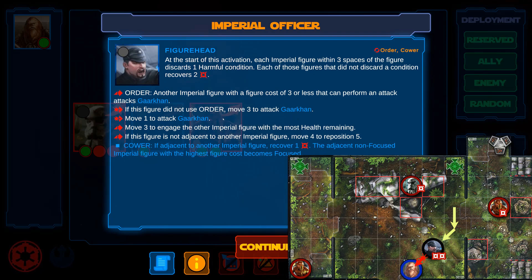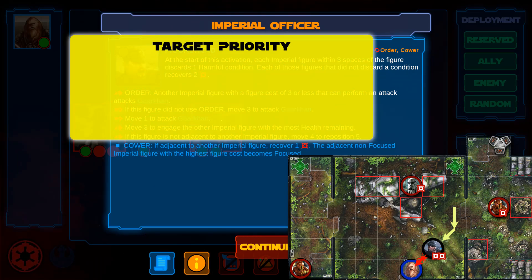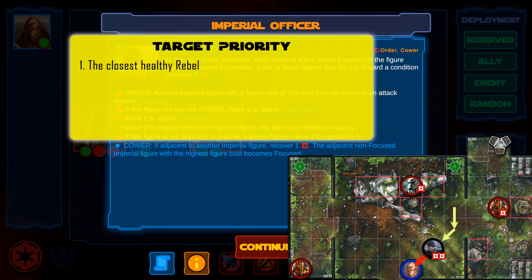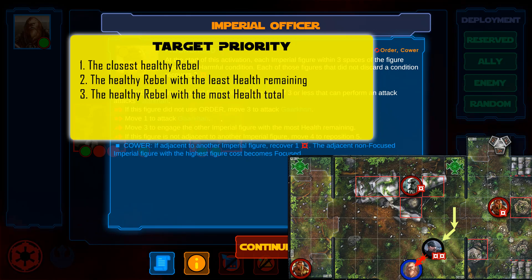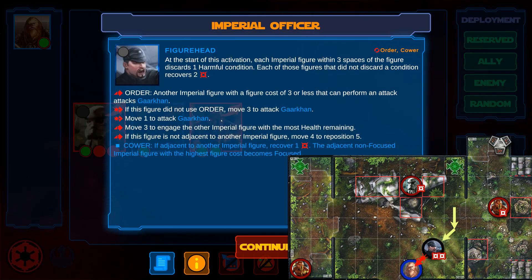Now one thing is important: target priority. The Empire always prioritizes attacking. If a figure can't attack the designated target, it doesn't skip the instruction. It attempts to attack a different target following target priority. Target priority is first the closest healthy rebel, then the healthy rebel figure with the least health remaining, then the healthy rebel figure with the most health total, then the closest rebel figure. It only skips the instruction if it can't attack any rebel.